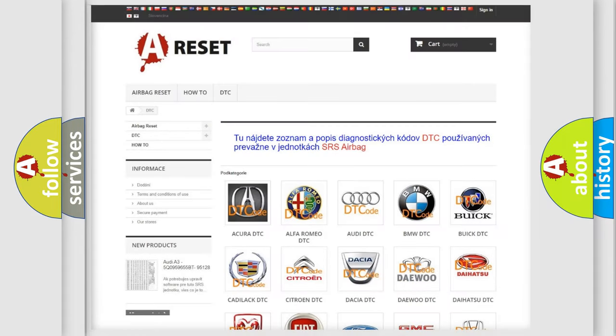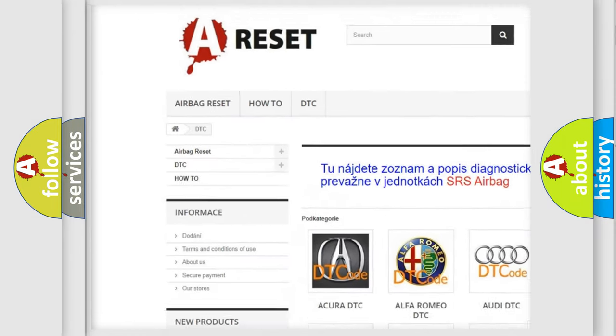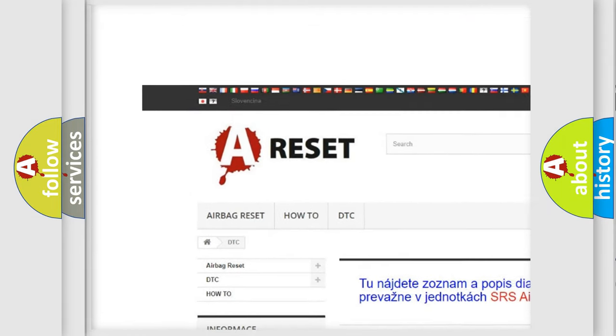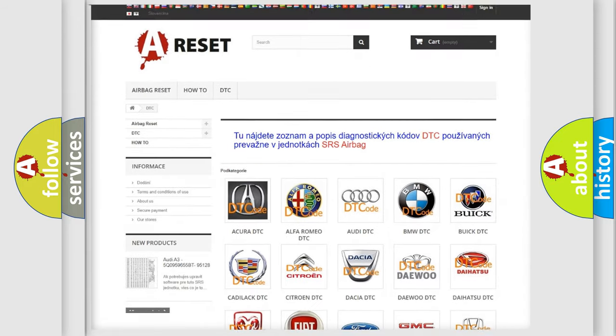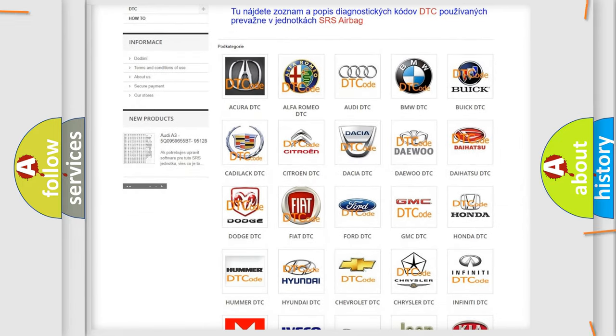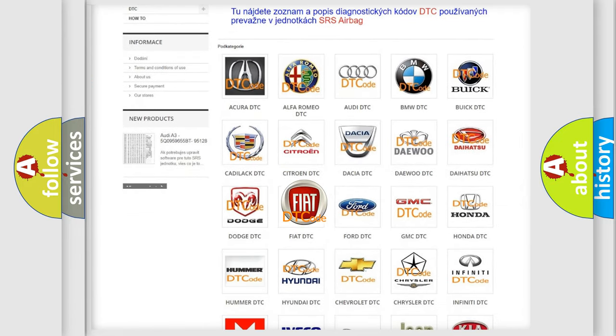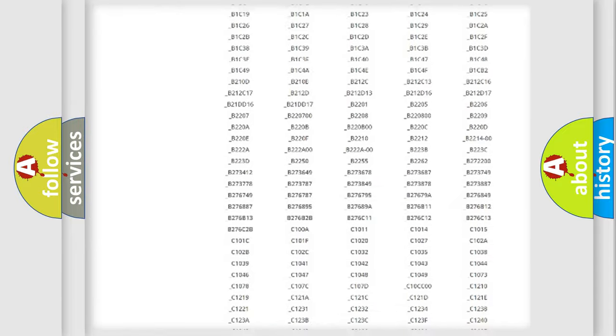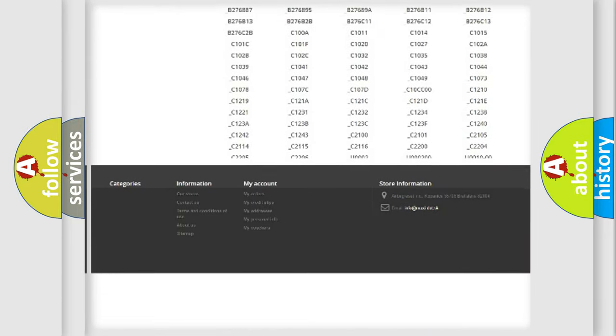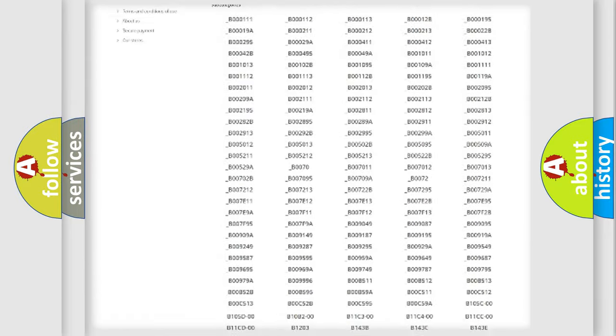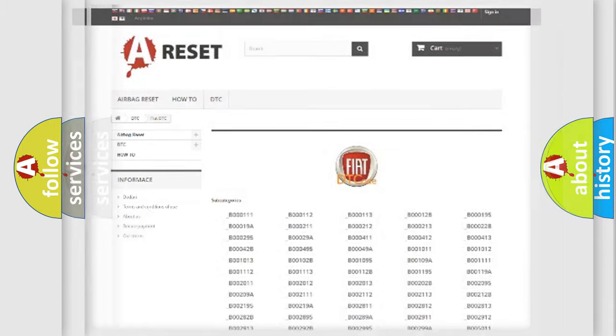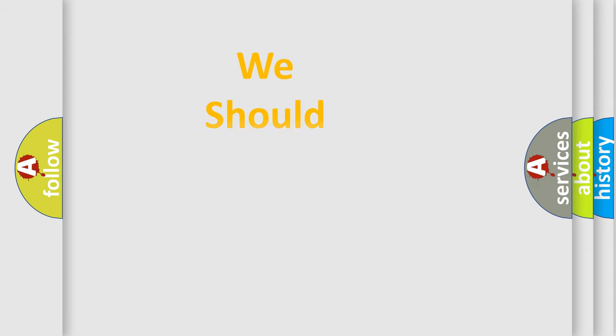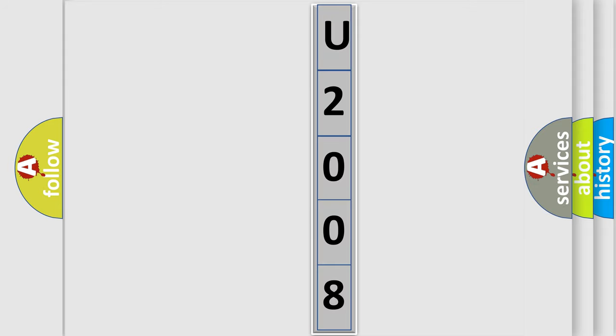Our website airbagreset.sk produces useful videos for you. You do not have to go through the OBD2 protocol anymore to know how to troubleshoot any car breakdown. You will find all the diagnostic codes that can be diagnosed in Fiat vehicles. Also many other useful things. The following demonstration will help you look into the world of software for car control units.